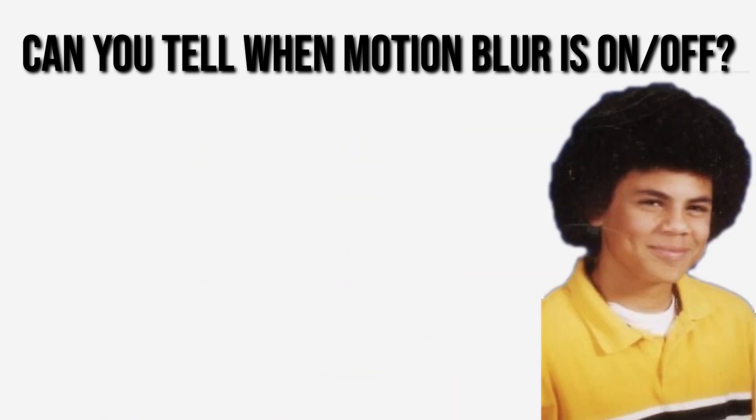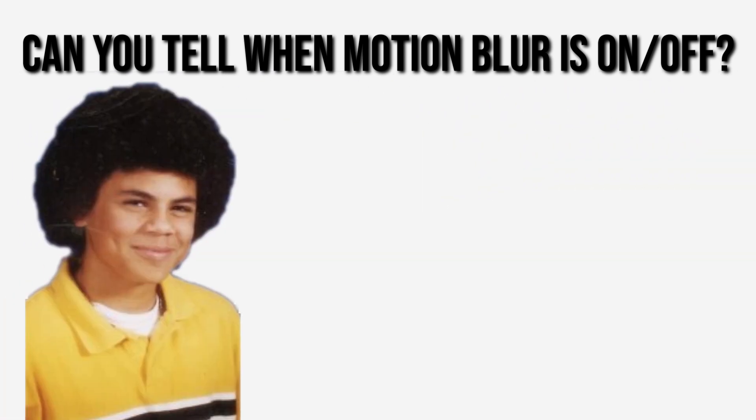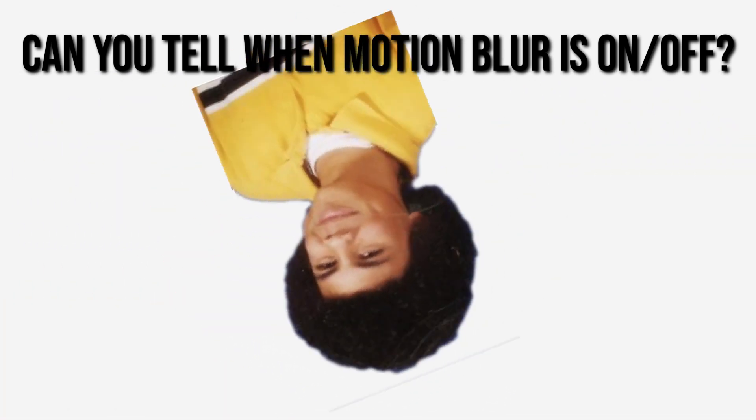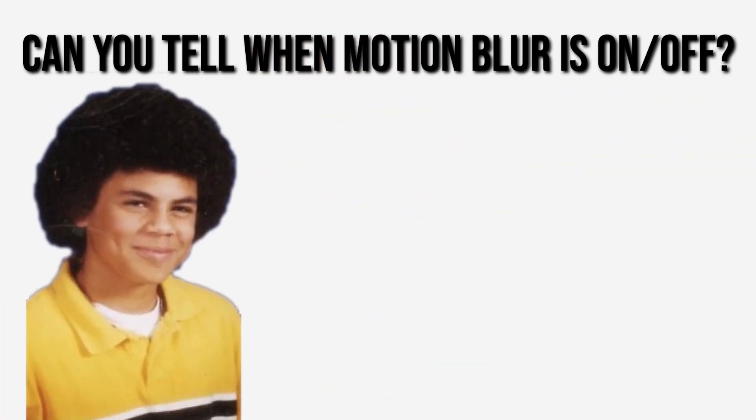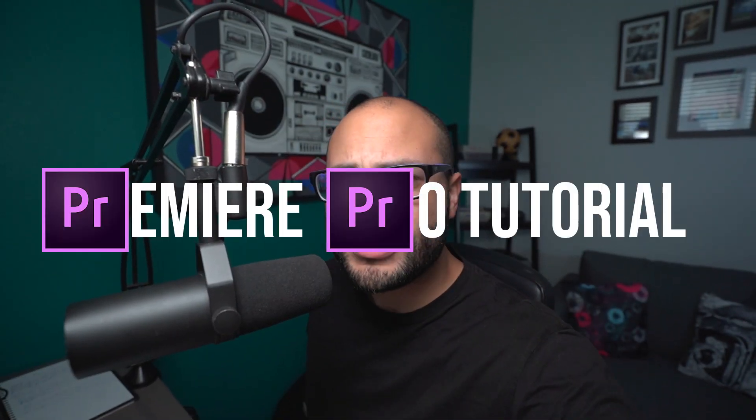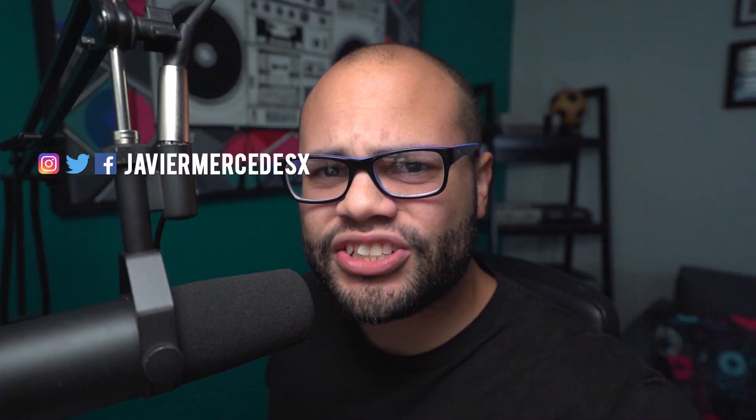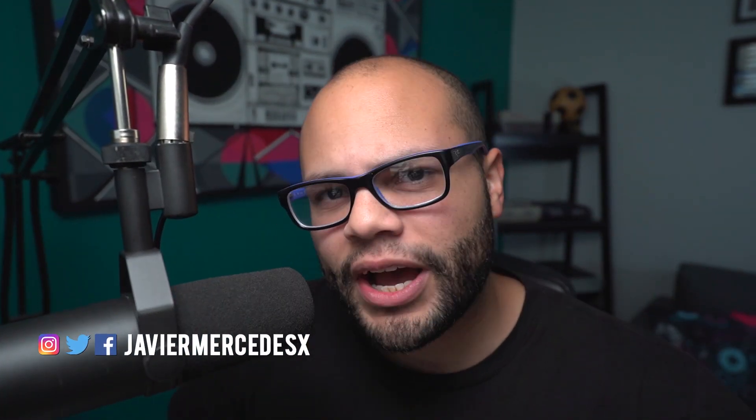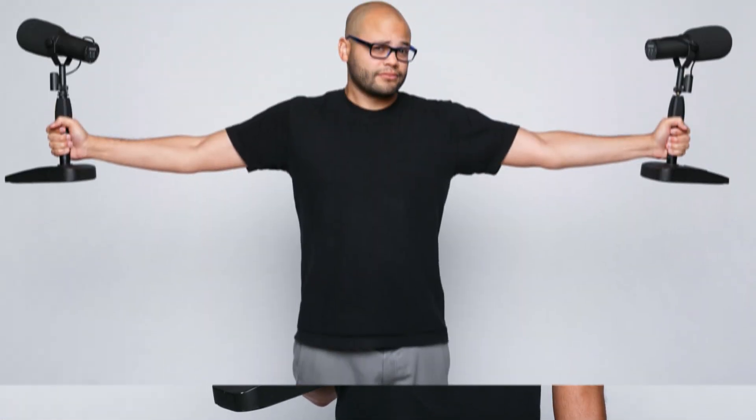Currently, I cannot add my hair back, but I can add motion blur within Premiere Pro without using After Effects. If you're interested in that, stay tuned. What is up Merce Nation? Javier Mercedes here for yet again another Premiere Pro tutorial, and on today's tutorial I'm gonna show you how I just did that with my name tag motion blur in Premiere Pro. Are you ready?